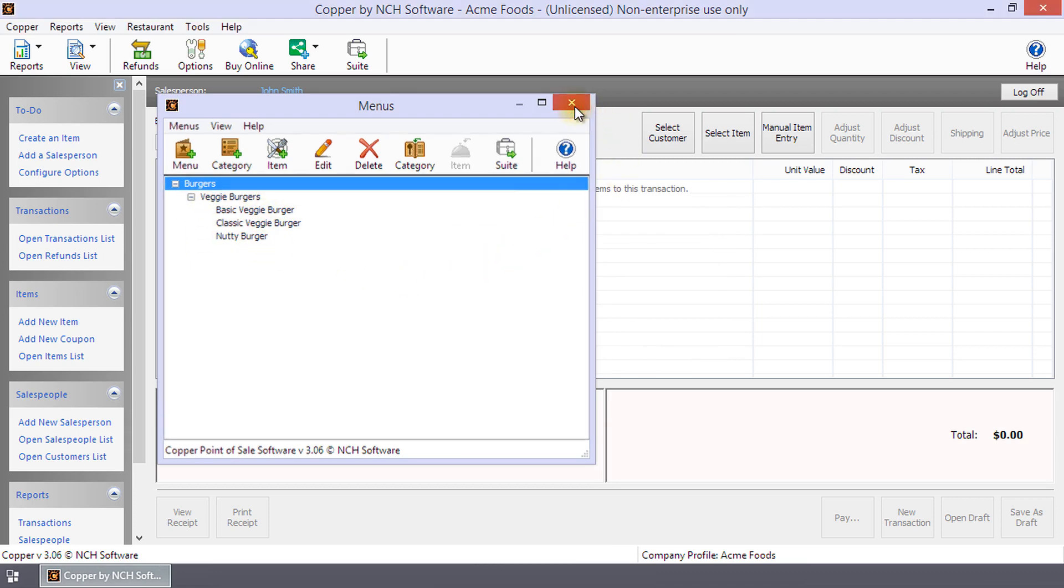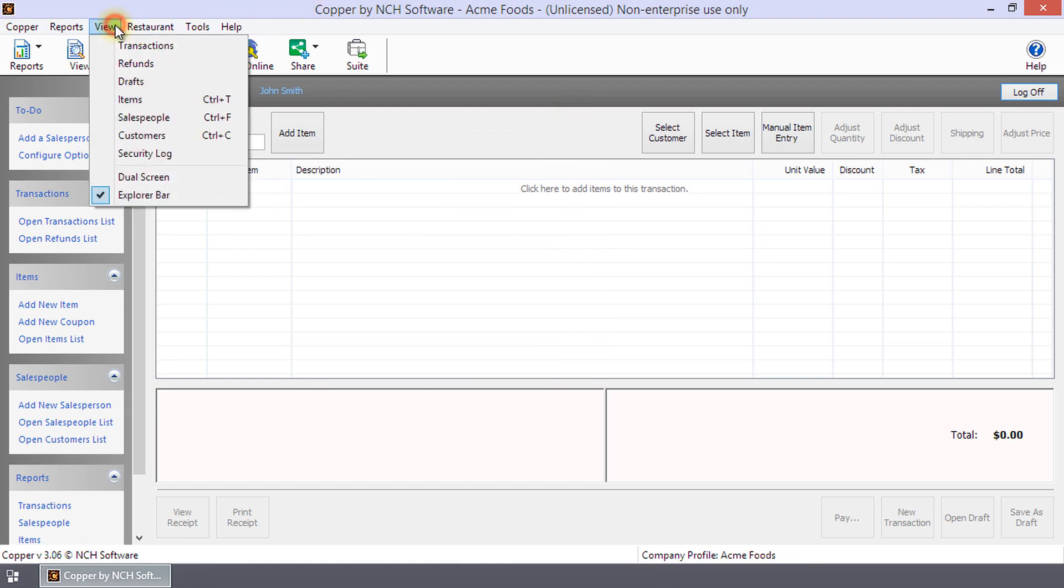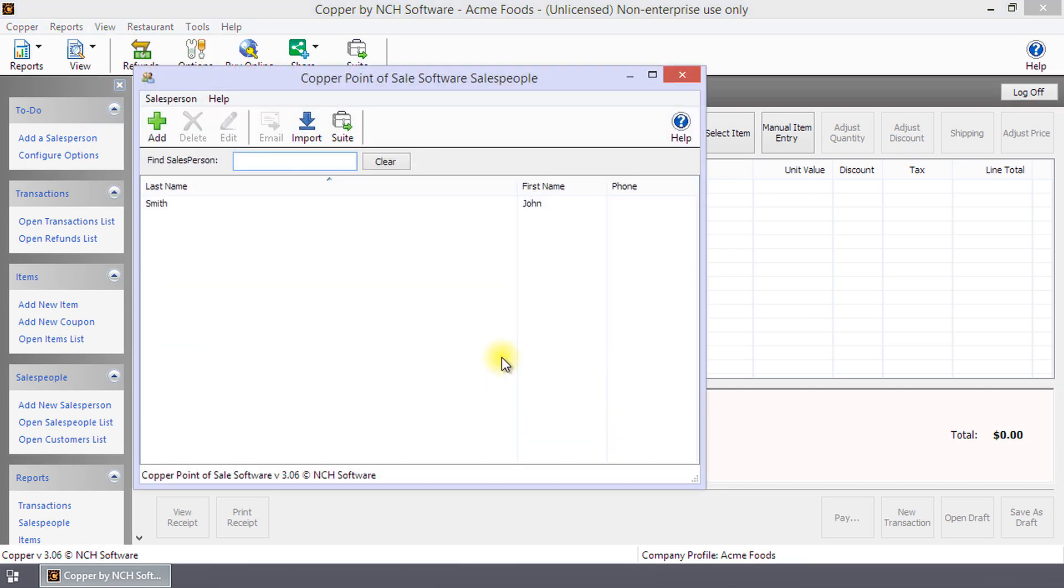Click X to close the menu's dialog. Select Menu, View, Sales People to open the Sales People dialog to add staff that will be using COPR in the restaurant.